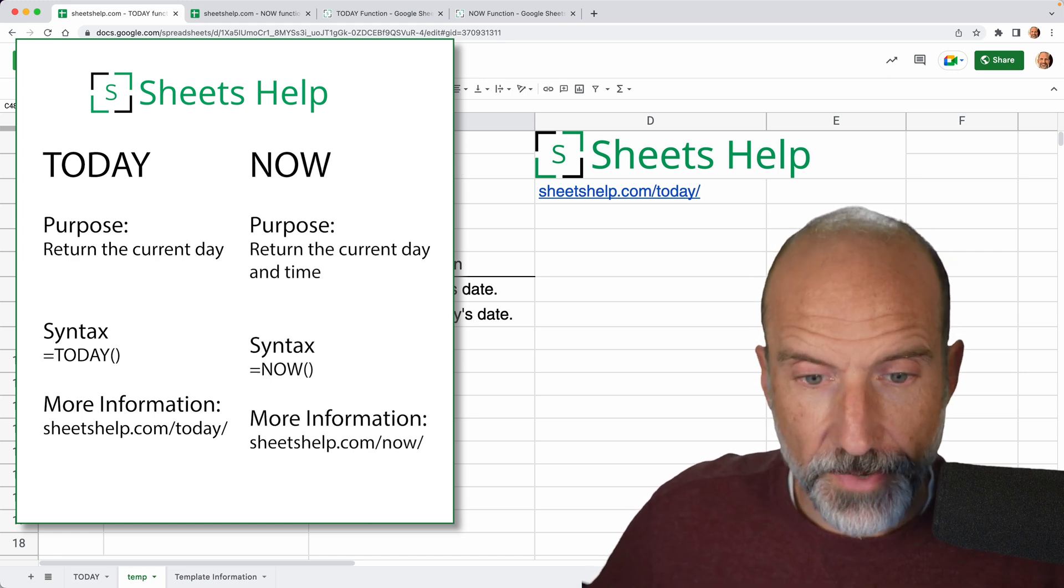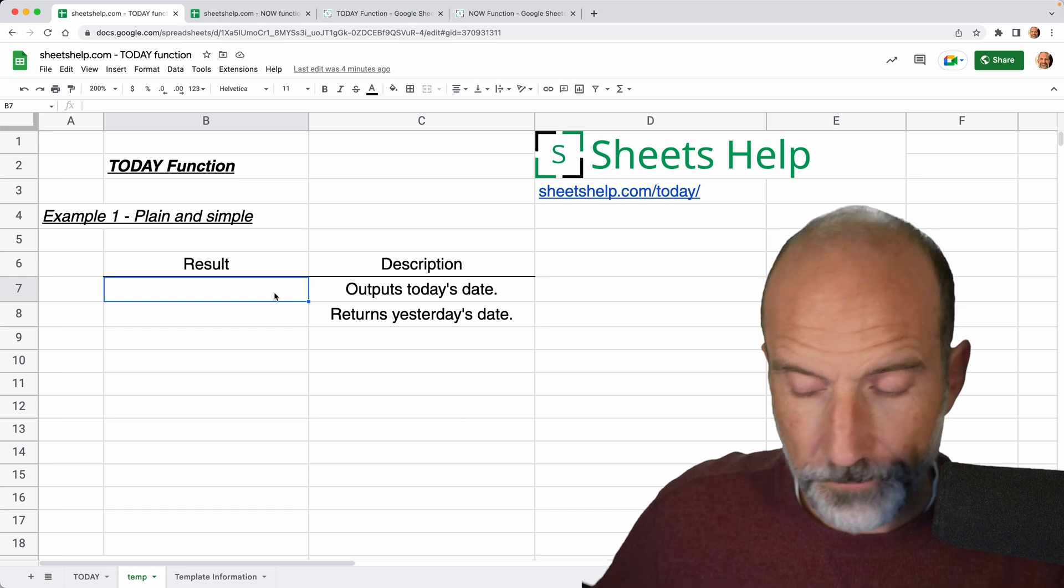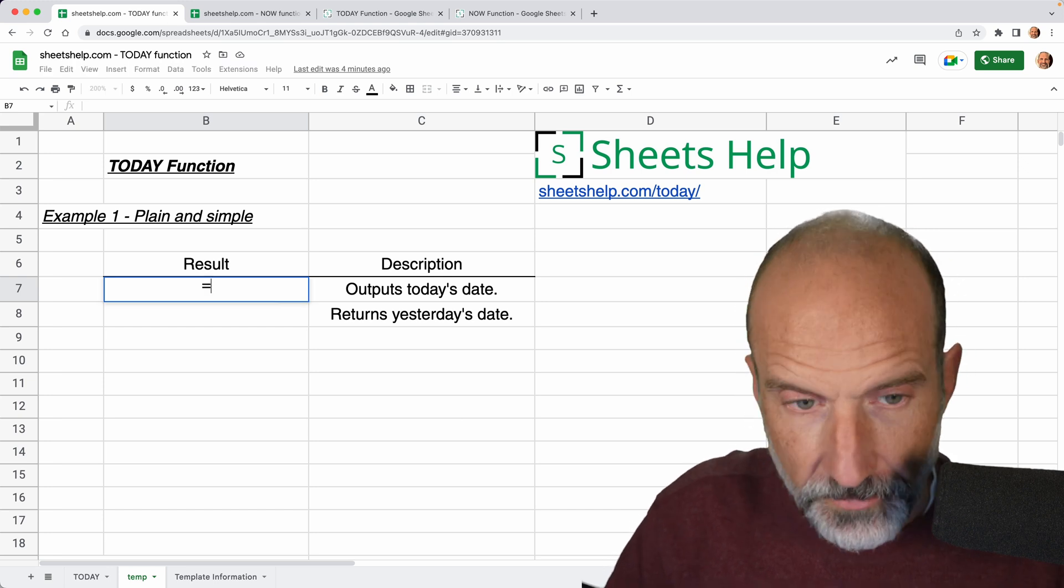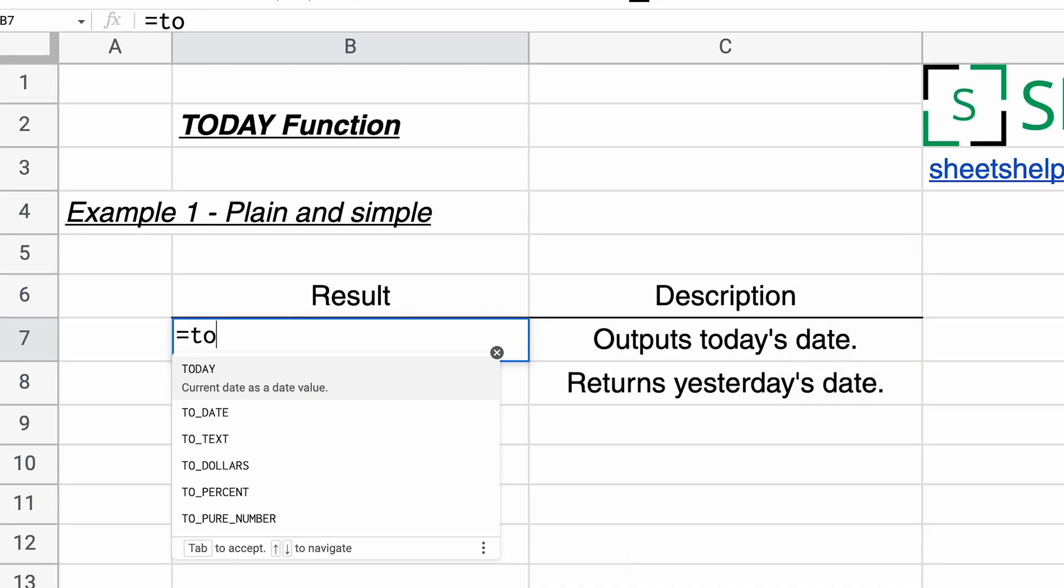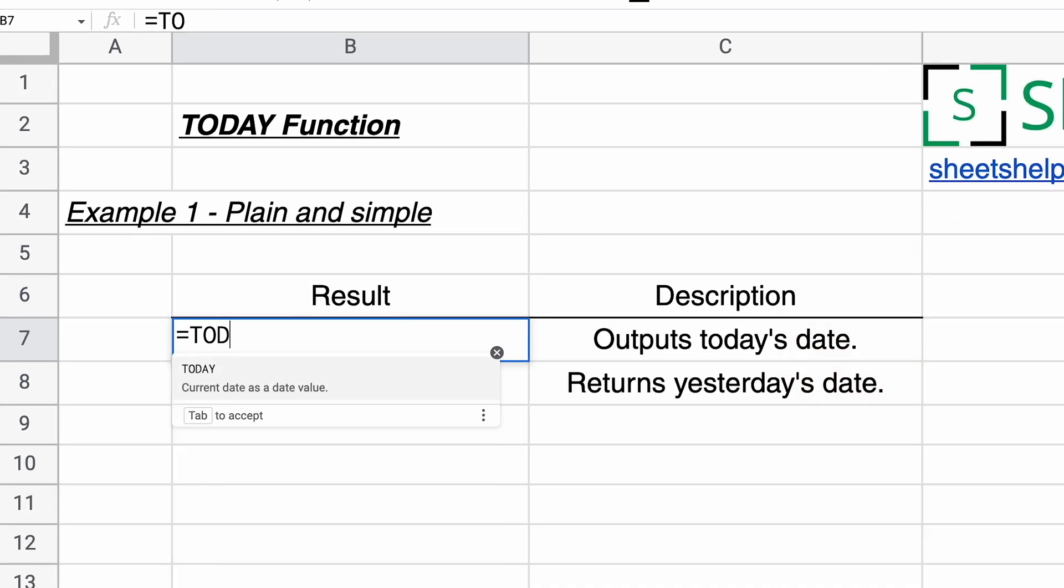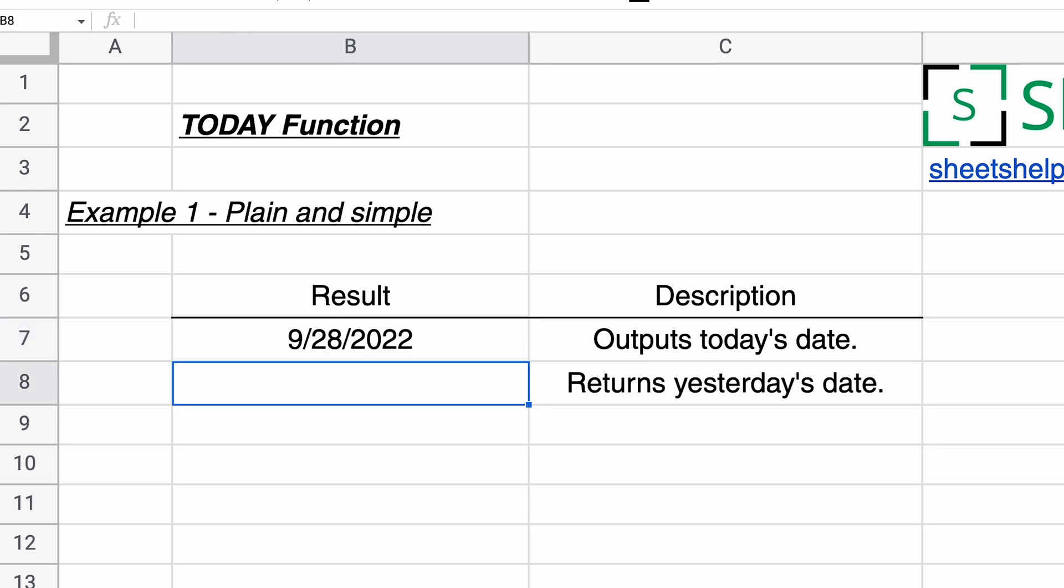So if I come in here and I type TODAY, you do an opening and a closing parentheses with nothing in the middle of them. You need those parentheses just because all the functions in Google Sheets need parentheses. So you close it off and hit enter and it just returns the value of the current day, puts it in the cell.